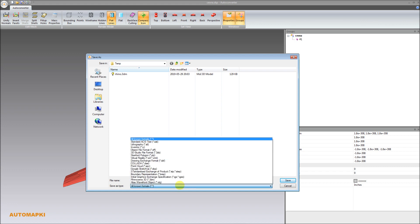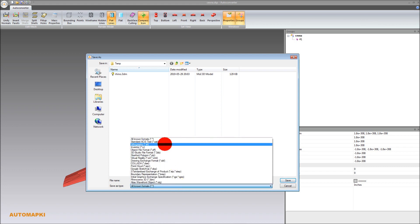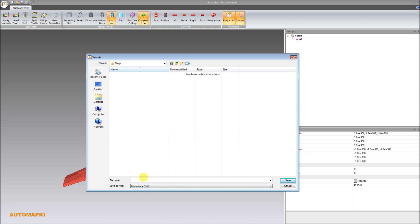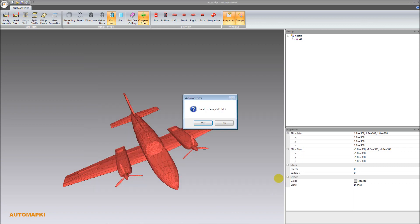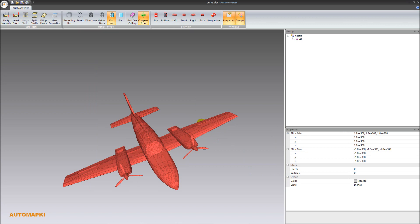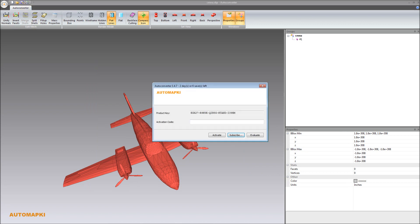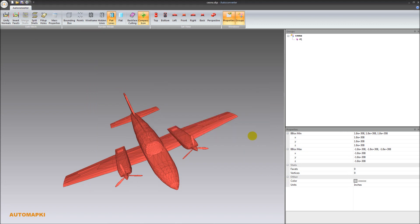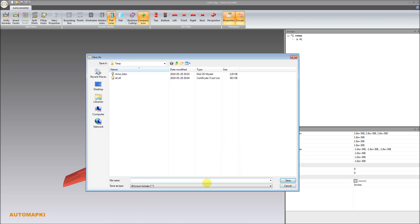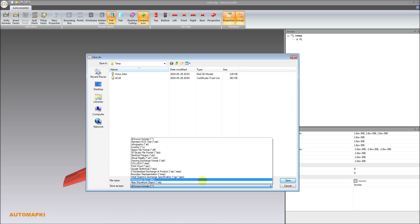You can export SketchUp SKP model to other file formats including, but not limited to, Alias Wavefront OBJ, Standardized Exchange of Product STEP, Stereolithography STL, Object File Format OFF, or the Industry Foundation Classes IFC file.